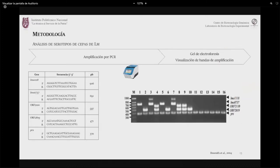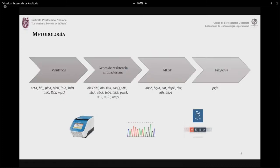La serotipificación se realizó con la metodología descrita por Doumith en 2004, analizando cinco genes cuyo perfil de amplificación determina el serotipo. El resto de la metodología se realizará principalmente por PCR, evaluando virulencia y genes de resistencia antibacteriana. El MLST se utilizará para analizar la diversidad genética de las cepas, y finalmente se evaluará la filogenia con el gen PRFA.